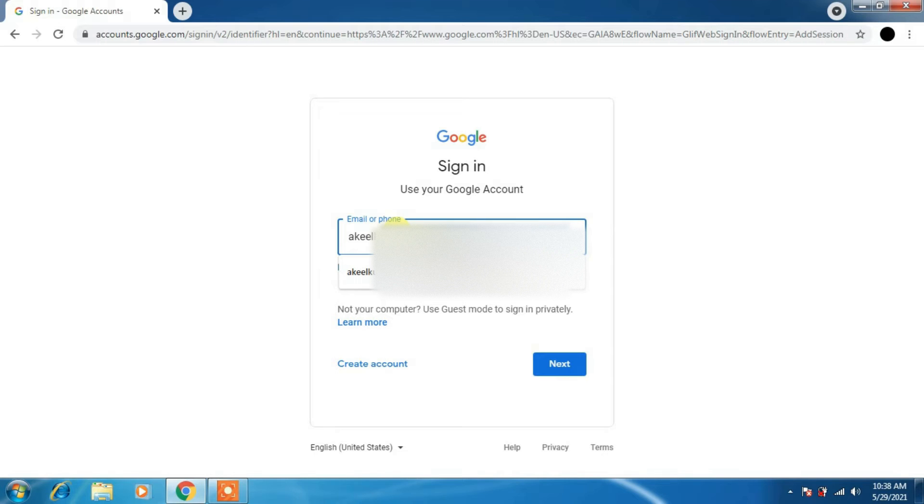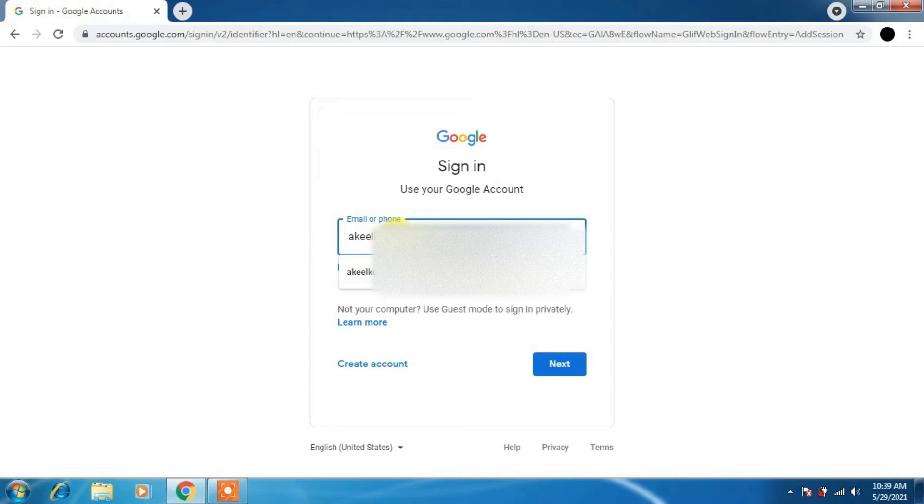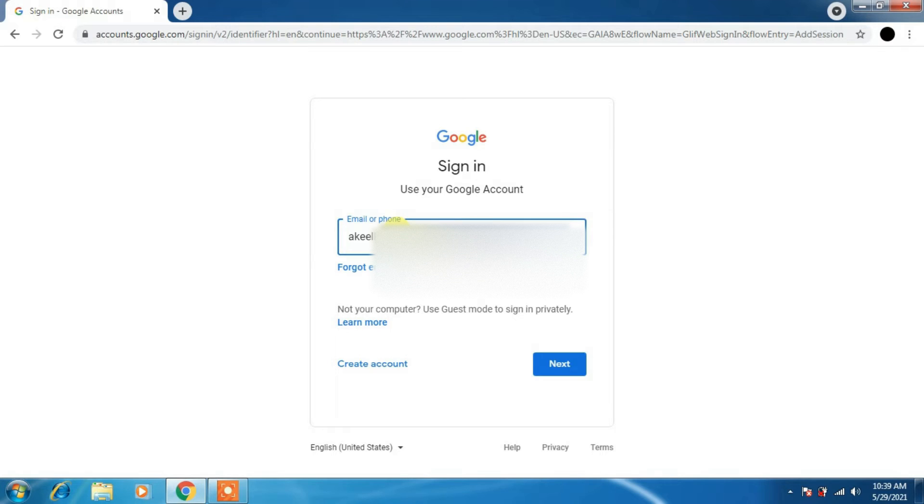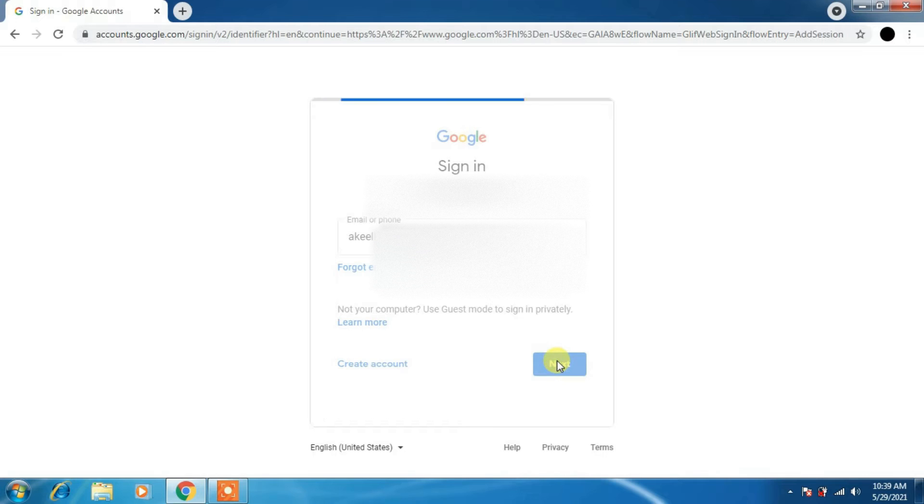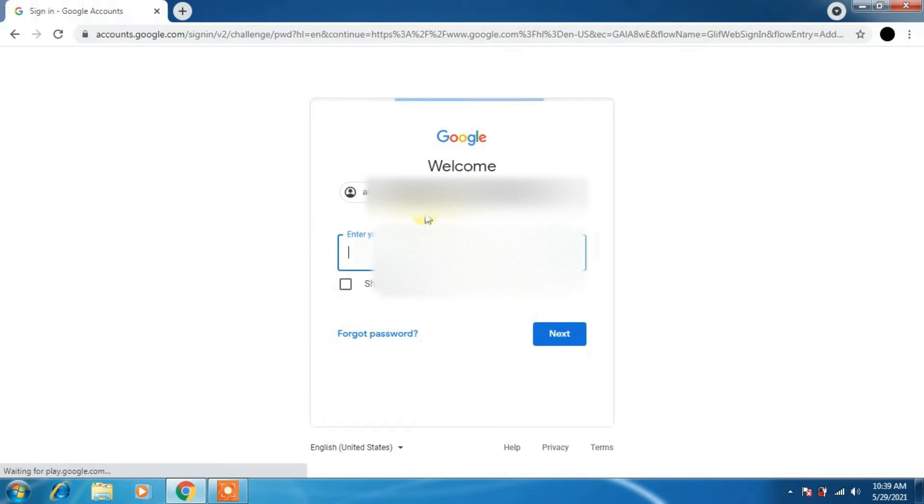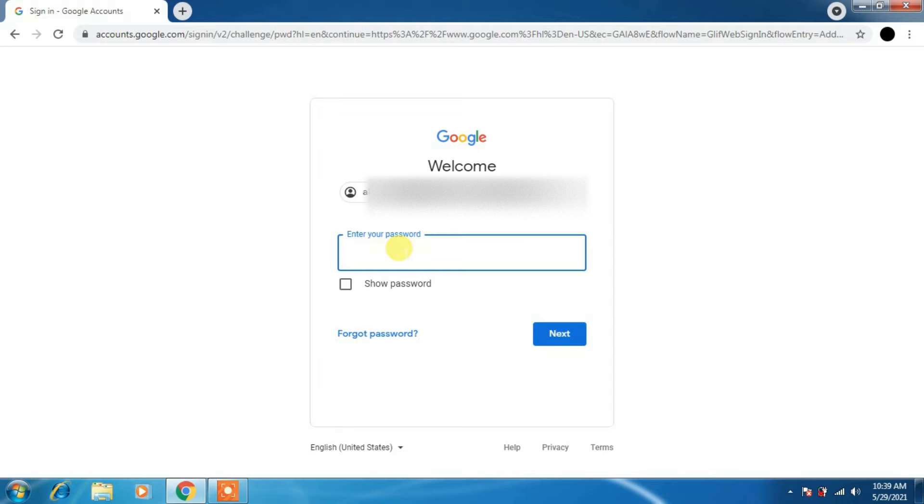Once you type your ID, click on next. After clicking on next, you have to enter your password. You have to keep a password once you log in for the first time. Keep it secret.